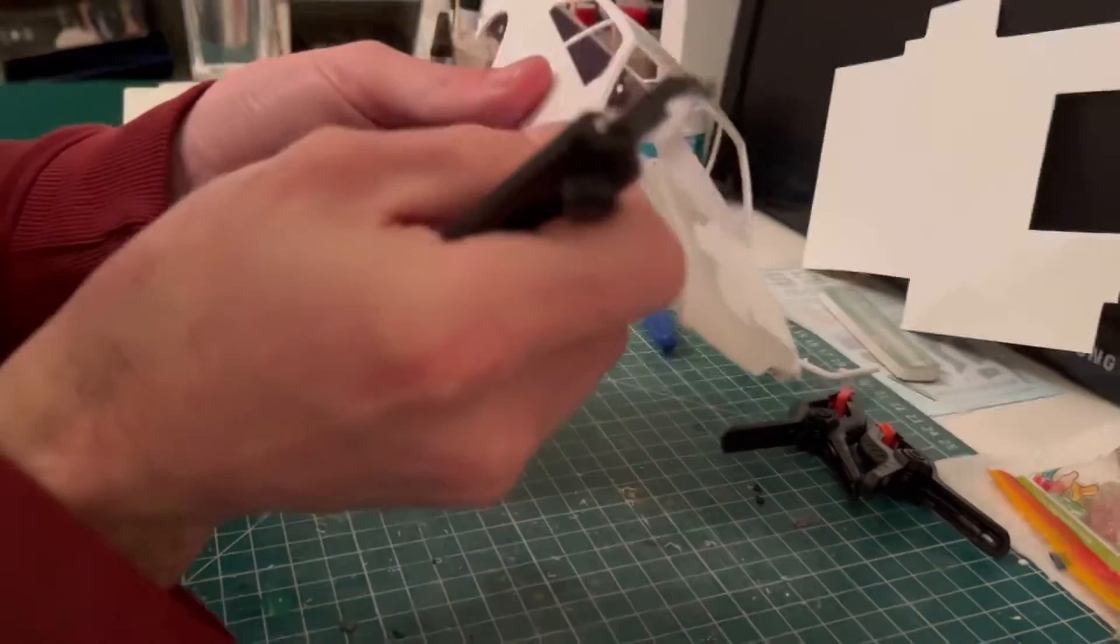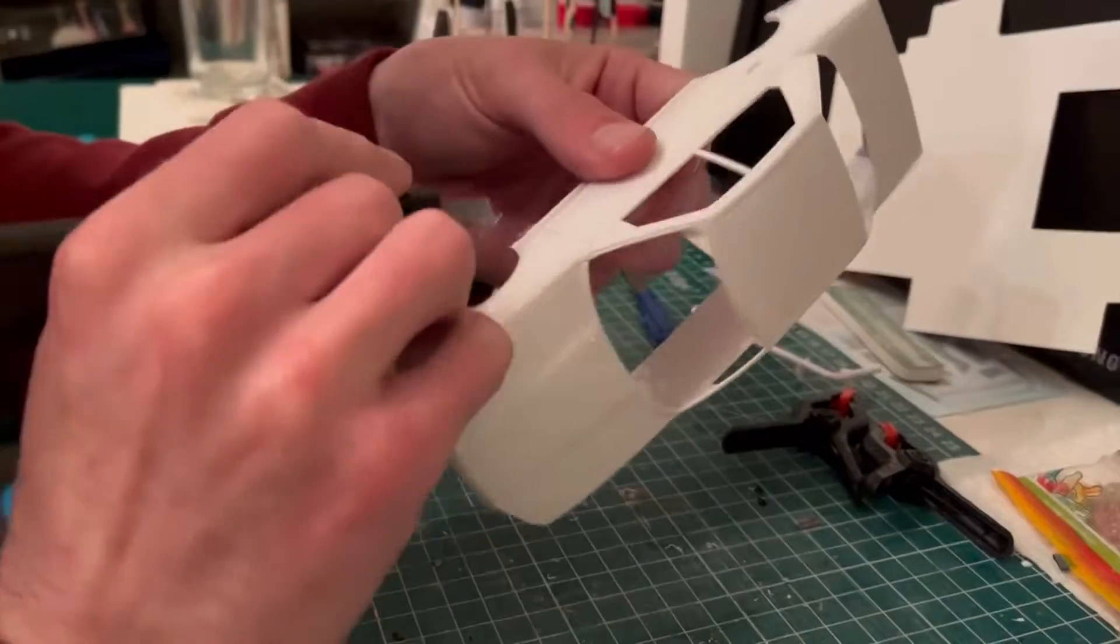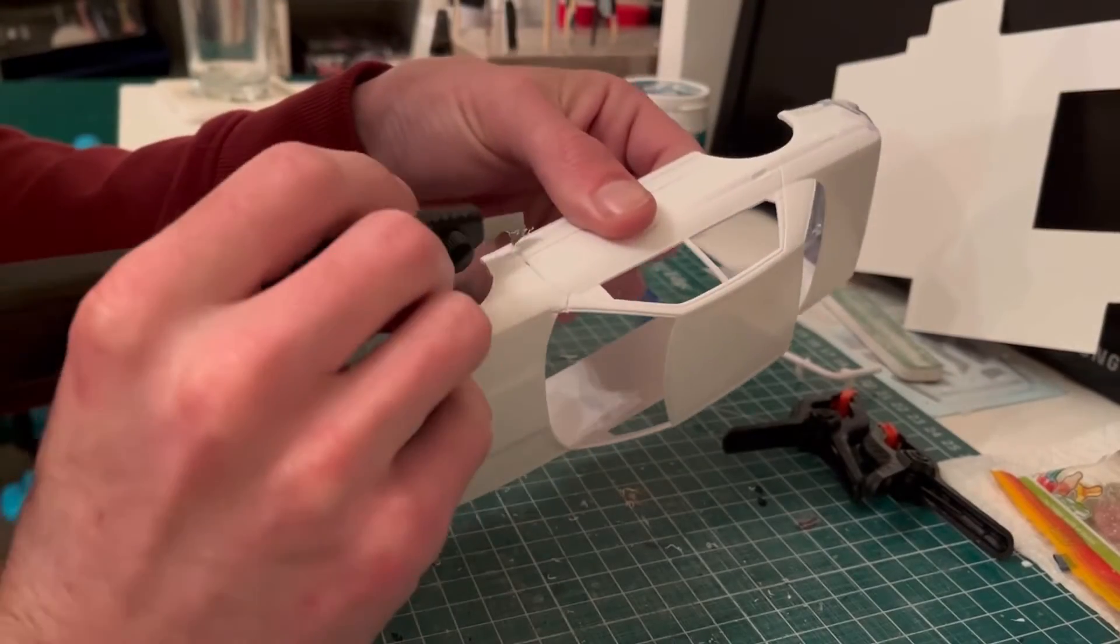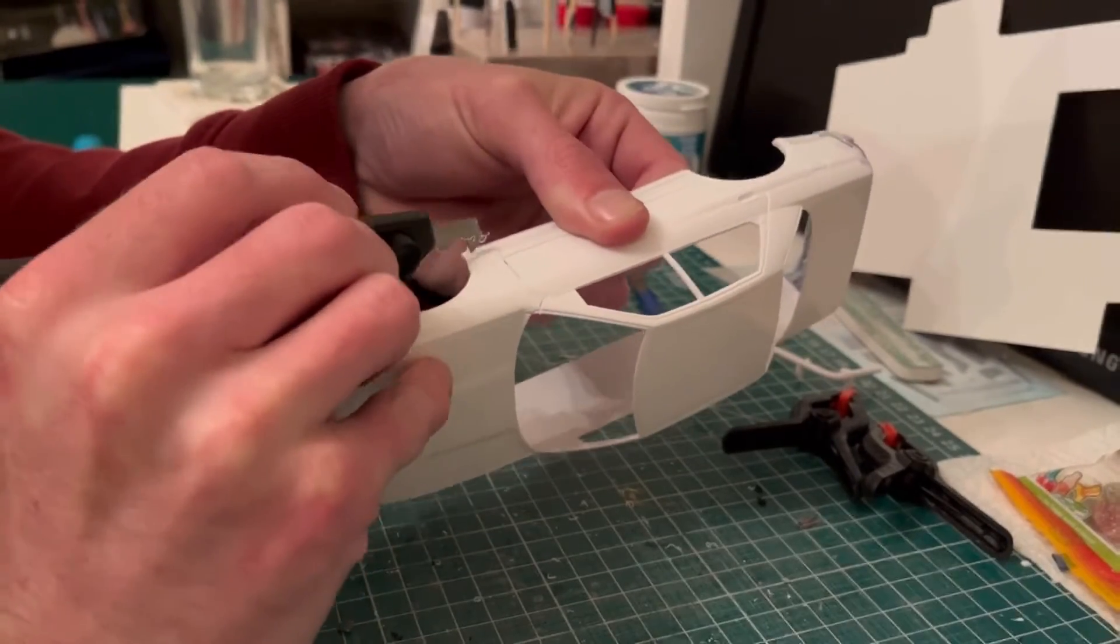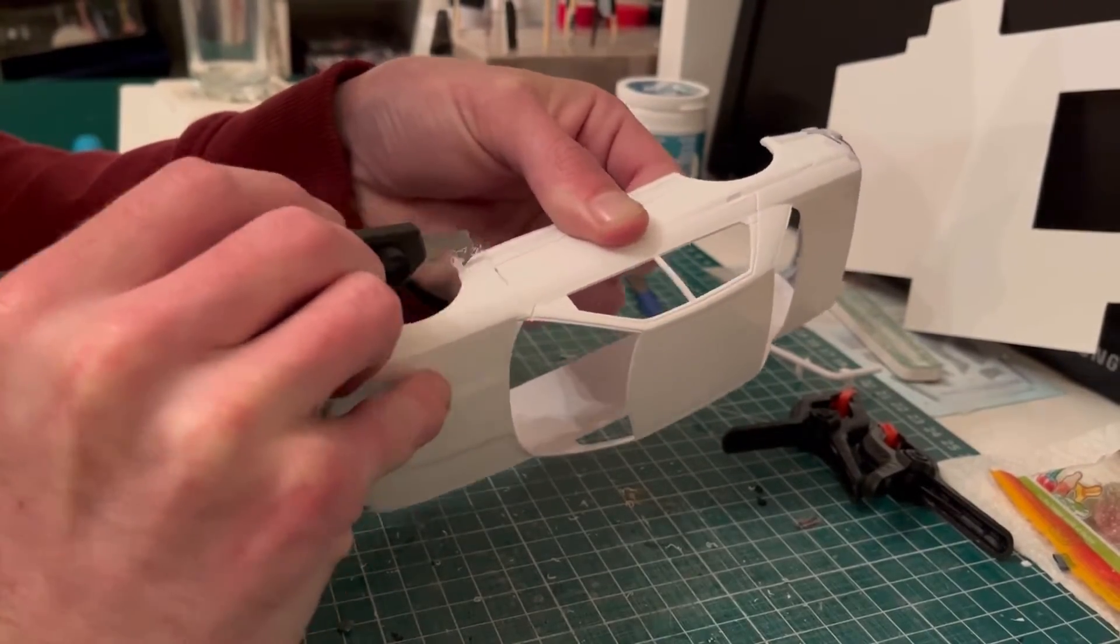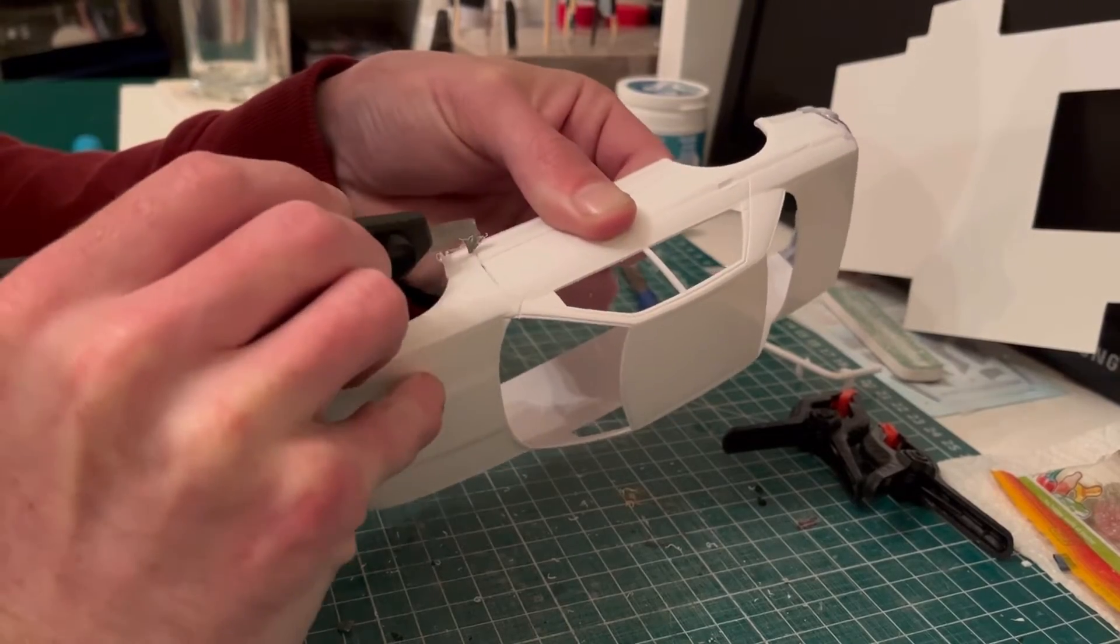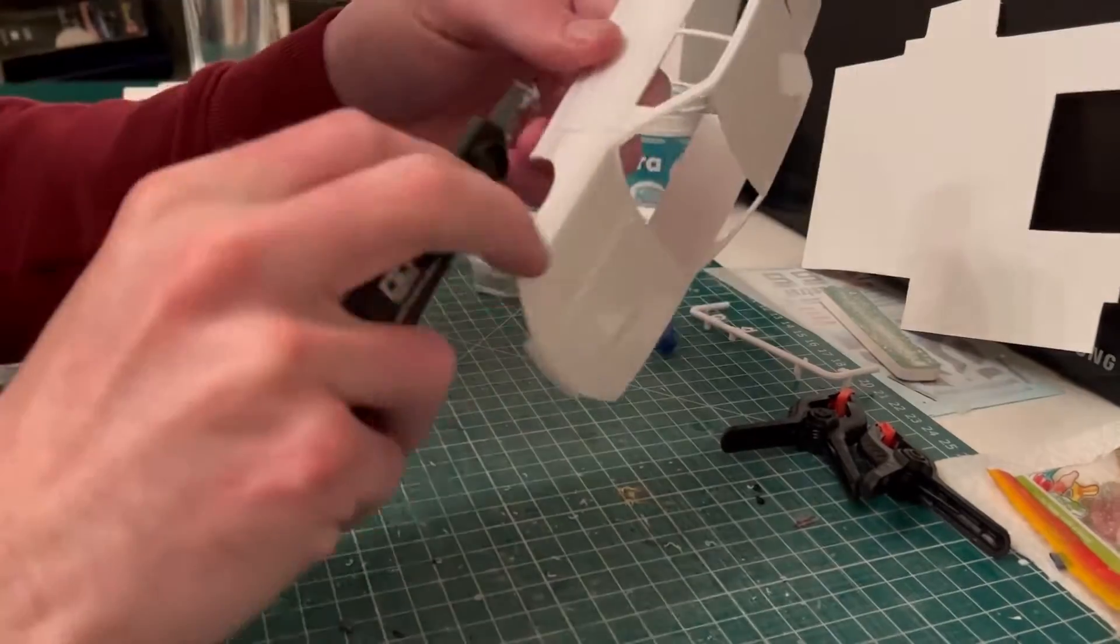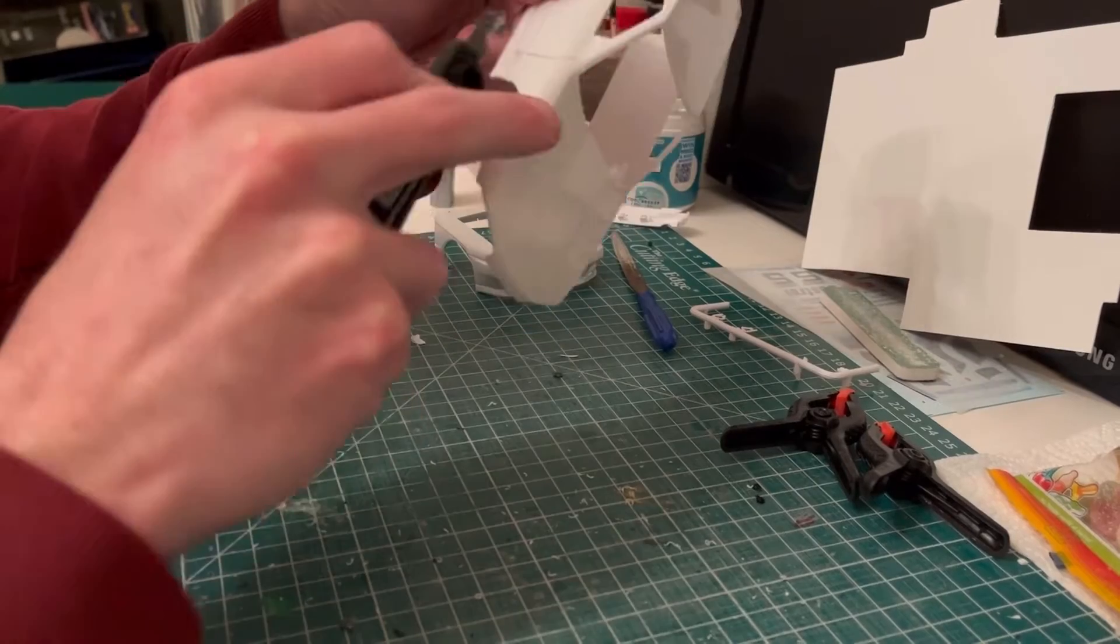And then I realized, oh hang on, I've got to cut that. So as you can see I'm scribing that bit now and then we've got that side pretty much finished.